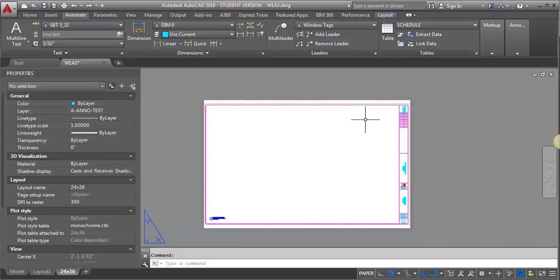Typically, our annotation is going to always be in Model Space. But with Schedules, because they don't really relate to the drawing in any way, we can go ahead and place those right on the title block. It's not like when we're putting in keynote tags that are pointing to something on the plan, or dimensions that need to refer to the plan.